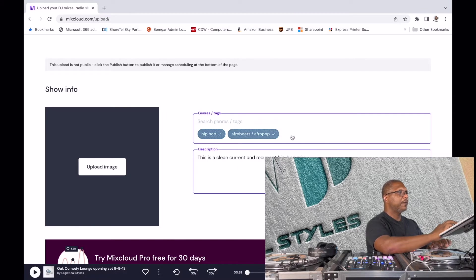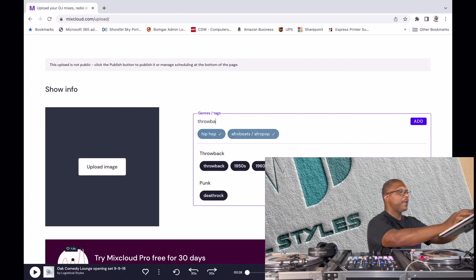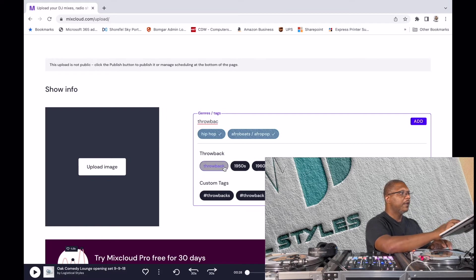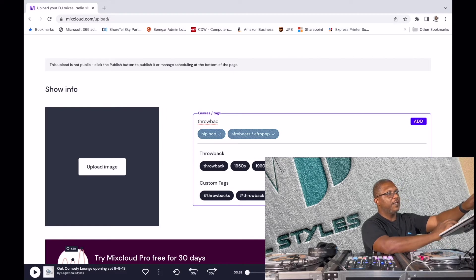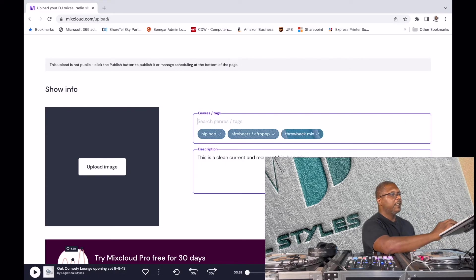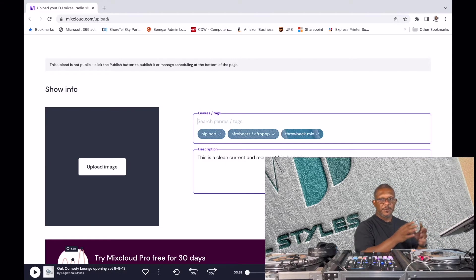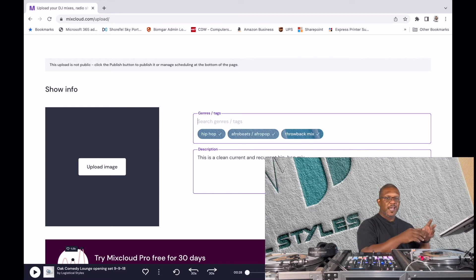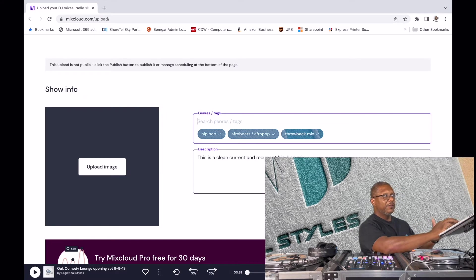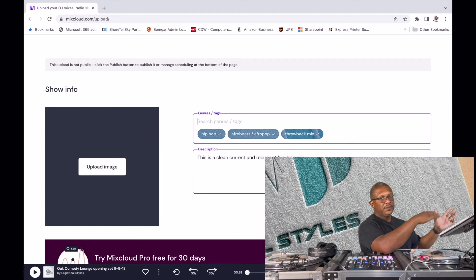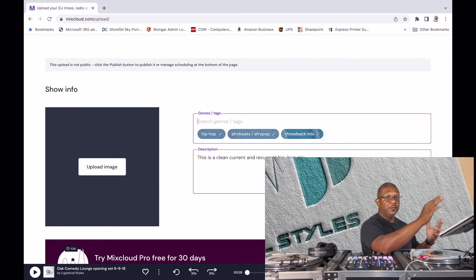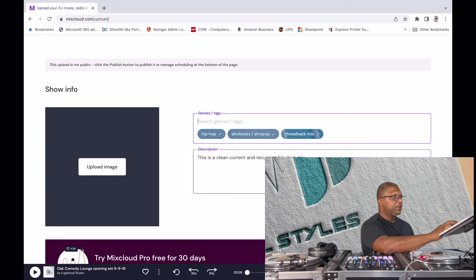I'll go with plain hip-hop, maybe put a little afro beat and afro pop in there, and maybe throwback since I had some Master P in there. You can put a regular tag in for the genre or a custom tag. I'll go with 'throwback mix.' These tags actually matter because they put you into certain charts and different playlists and suggestions for listeners. The one I posted two days ago — I woke up to an email saying congratulations, you're number 80 in the 90s throwback charts.